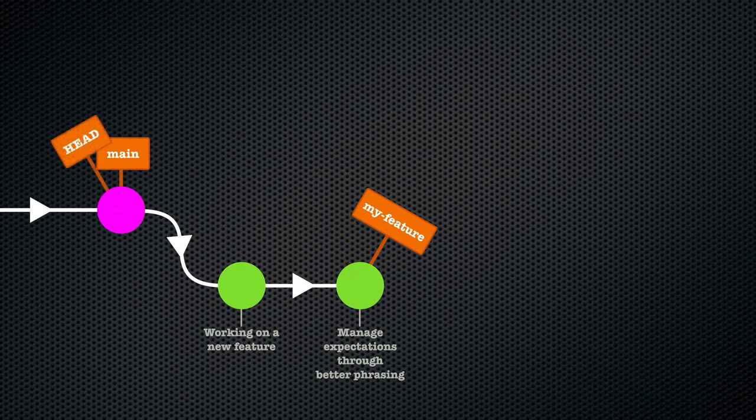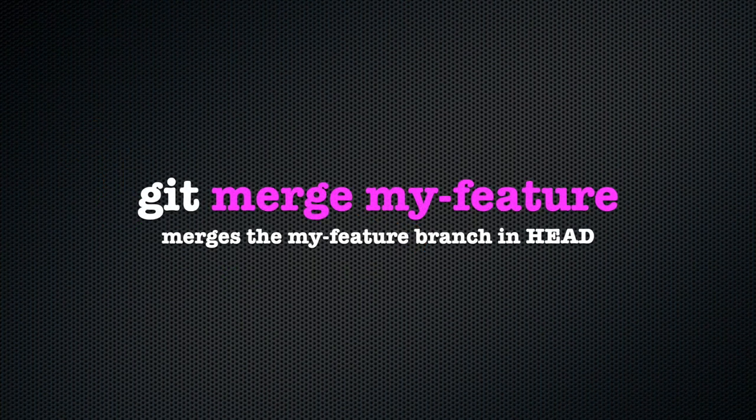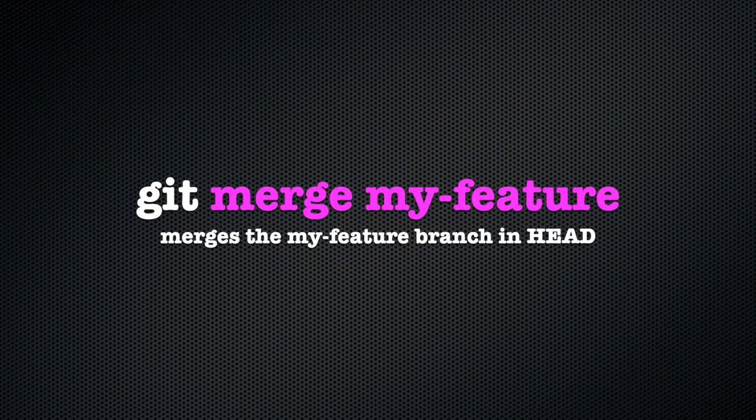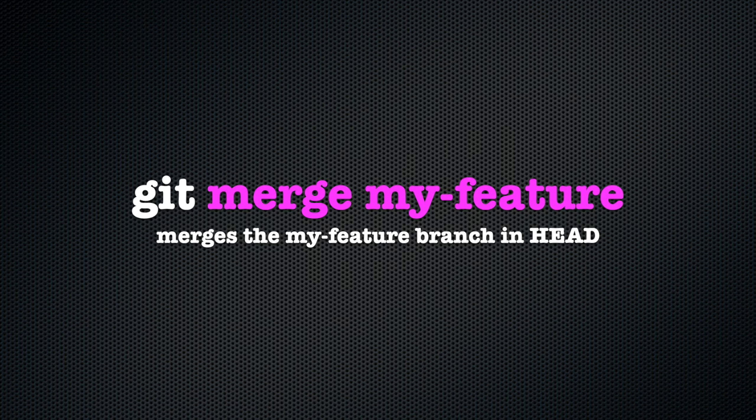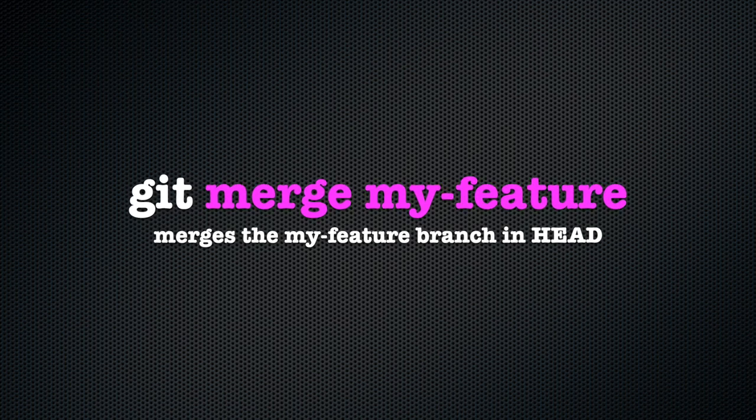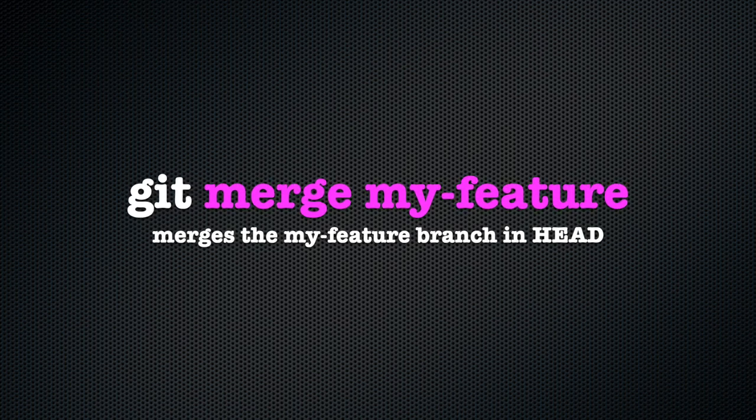Now, if we run the git merge my-feature command, Git would merge the my-feature branch into wherever HEAD is, which is the main branch, because we just made sure of that.